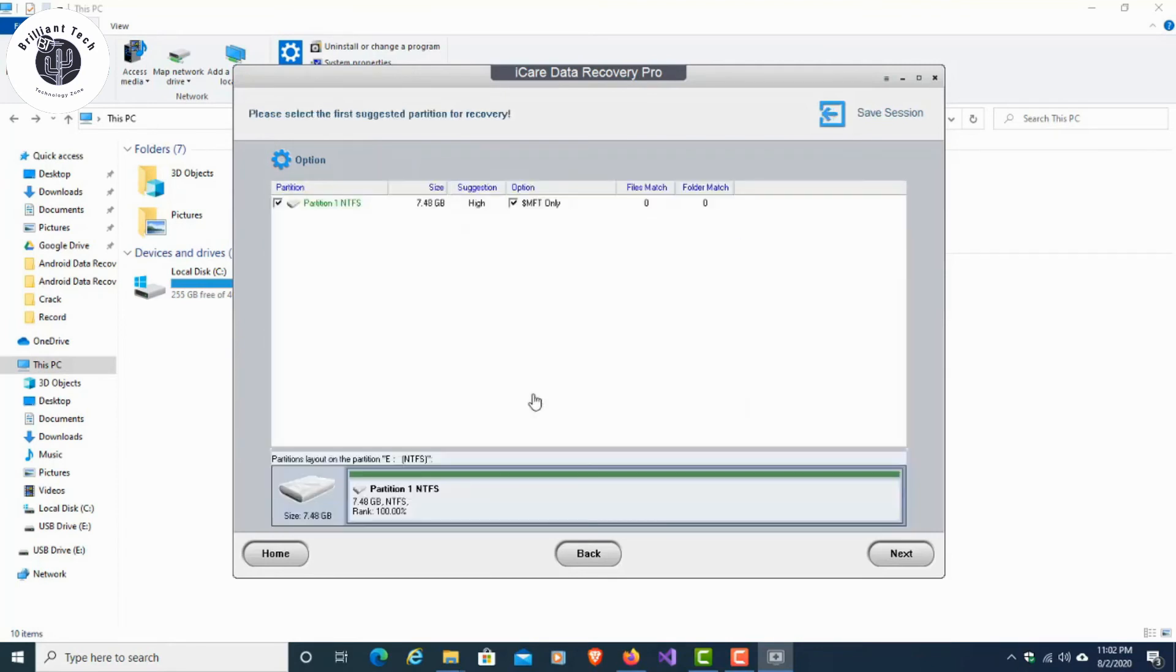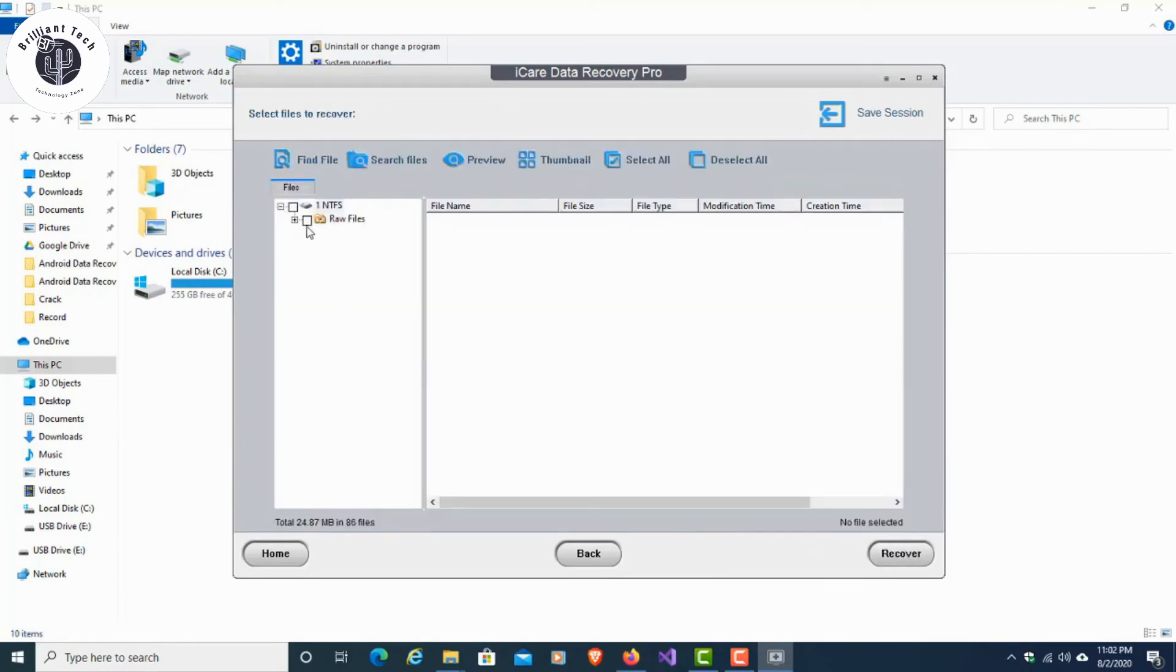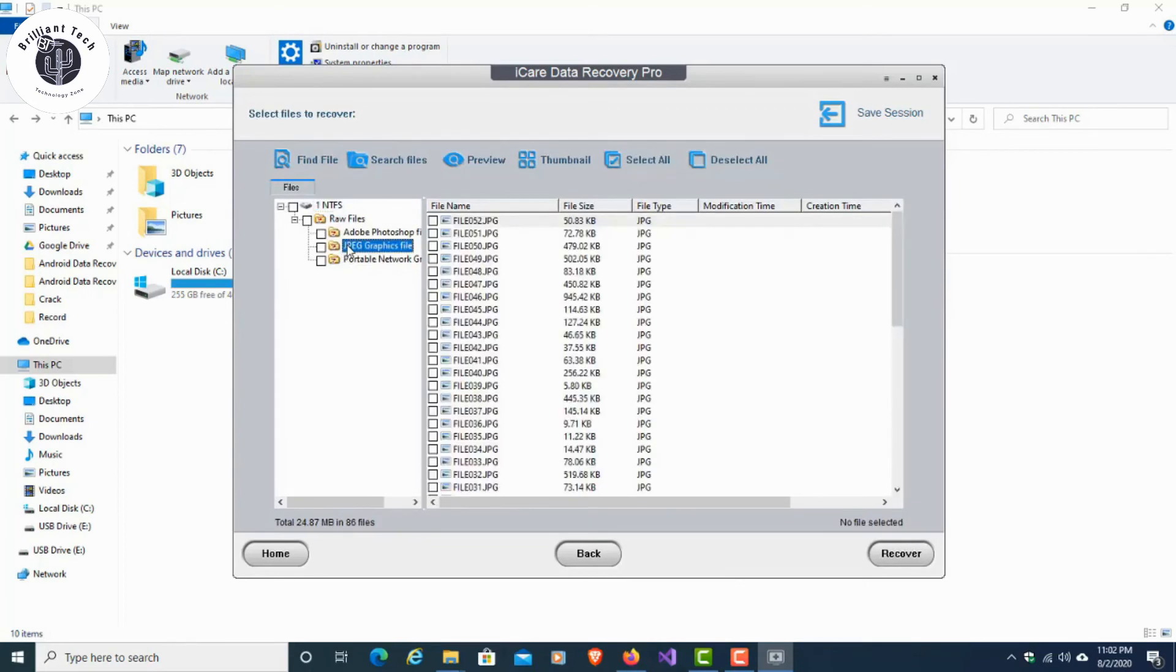And you will have to click Next. In this interface, here you can see all the recovered files and folders.